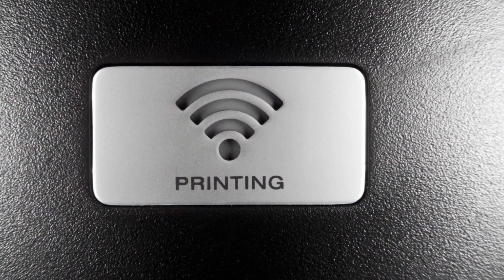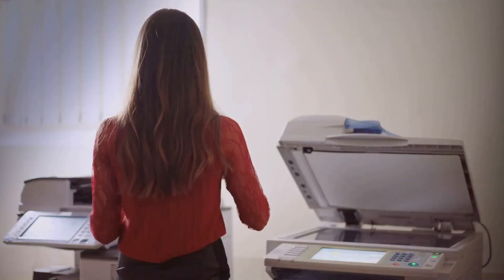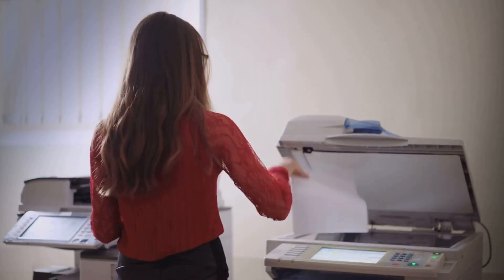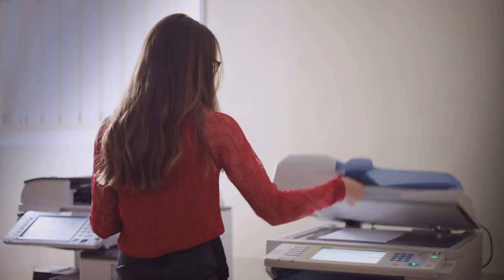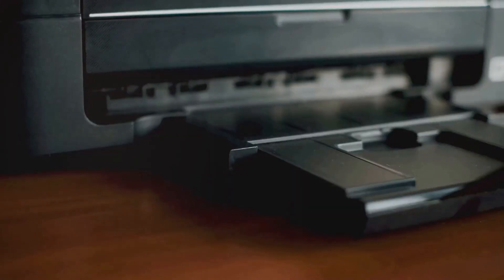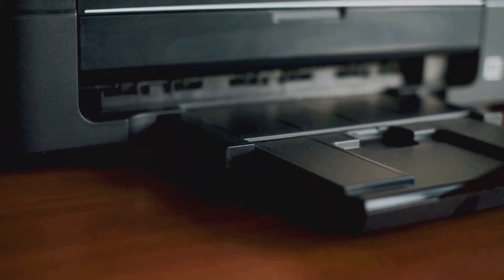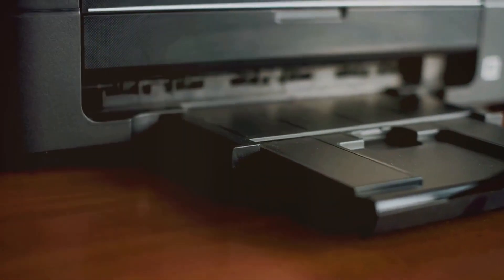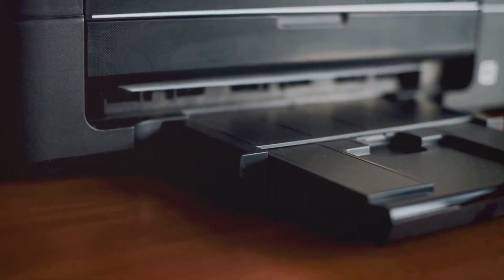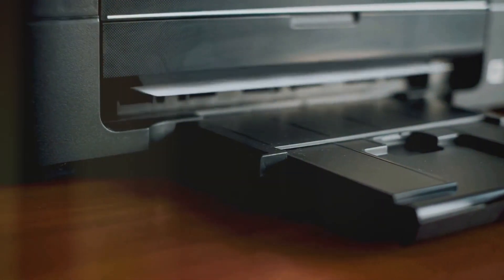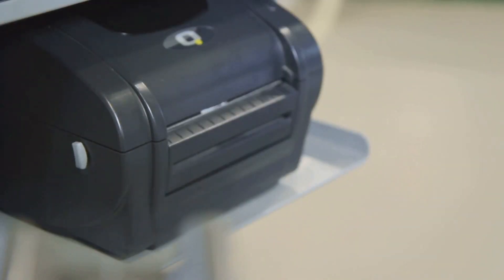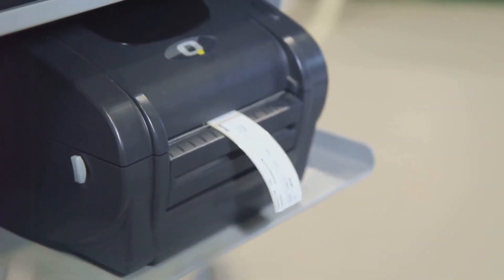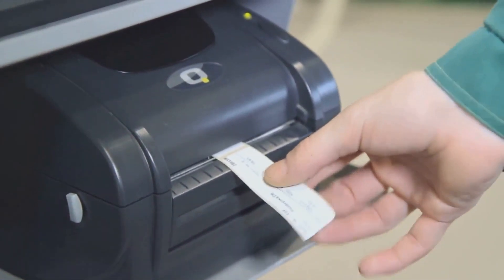And being wireless, it offers a level of convenience that traditional printers just can't match. You can print from your laptop, tablet or smartphone without needing to connect any wires. It's a freedom that can be a game changer in a busy work environment.